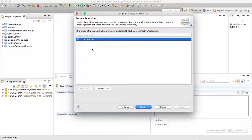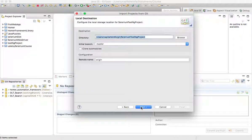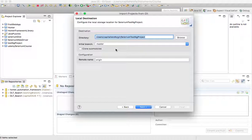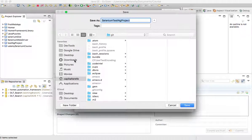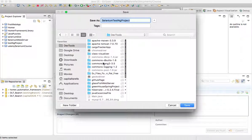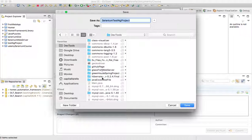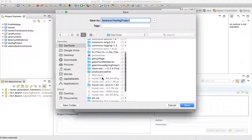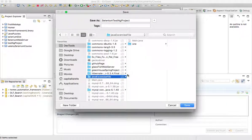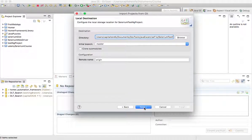Currently there is only one branch on the remote repository — master — so I'll select the master branch and hit Next. The next step gives us an option to designate a location on our local system. I'm saving it under my home directory. I want to put it inside my devtools folder, under 'java exercise'. I'll hit Save and then Next.